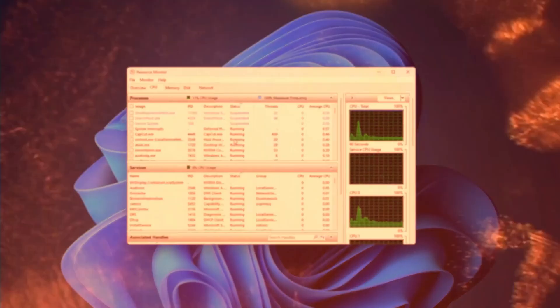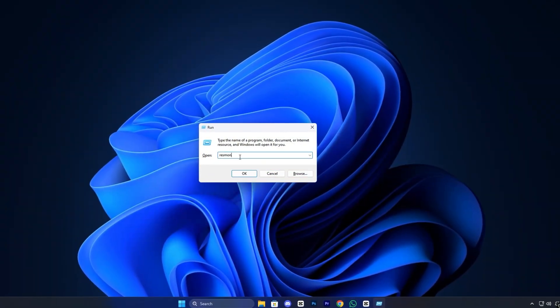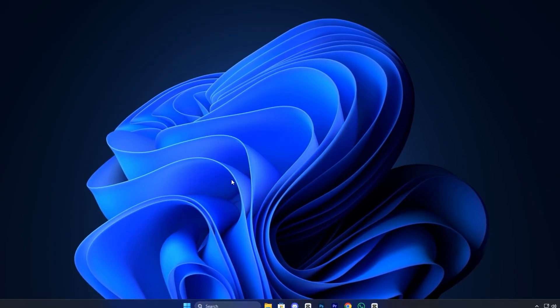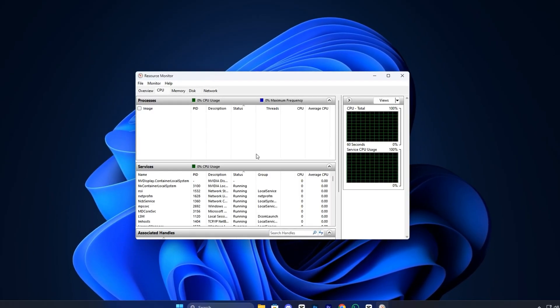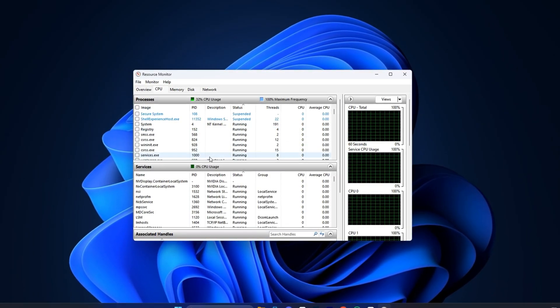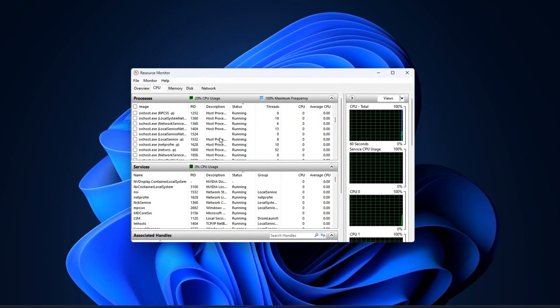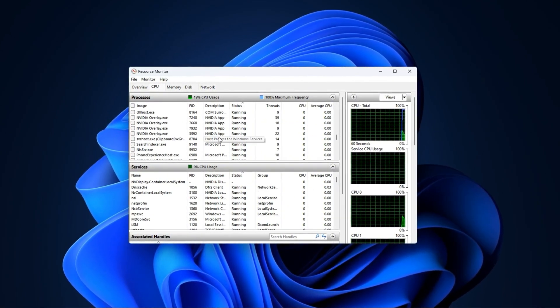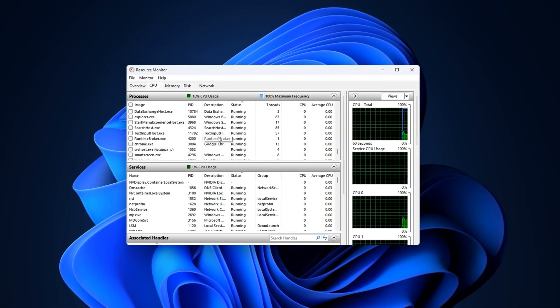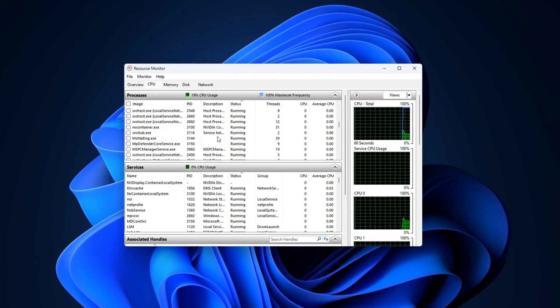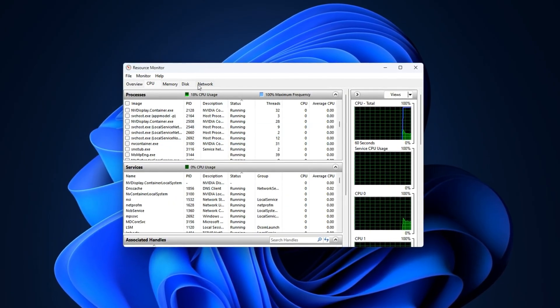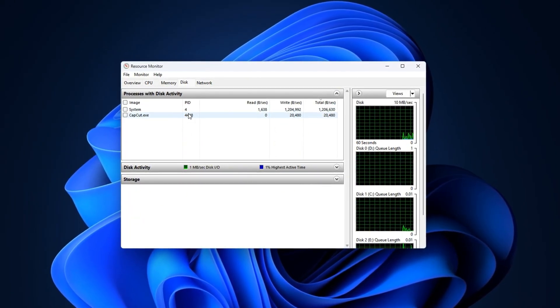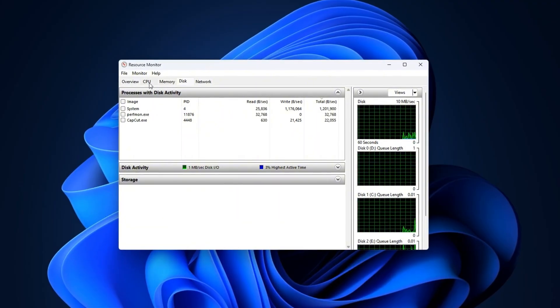To find the culprits, press Win plus R, type Resmon, and hit Enter to open the Windows resource monitor. You can also use Process Explorer from Microsoft's Sysinternals suite. While keeping your game running, sort the list by CPU or disk usage to see what's hogging resources in real time.